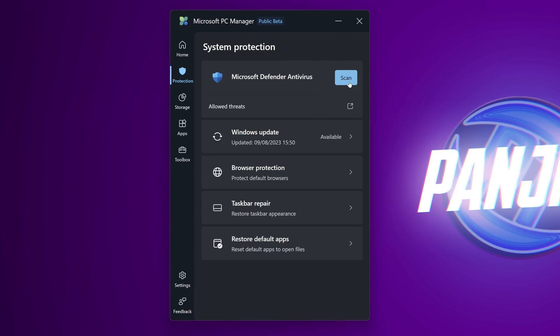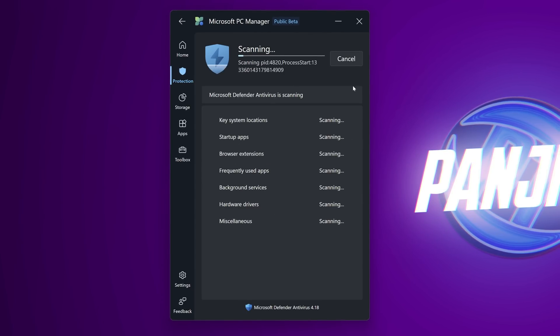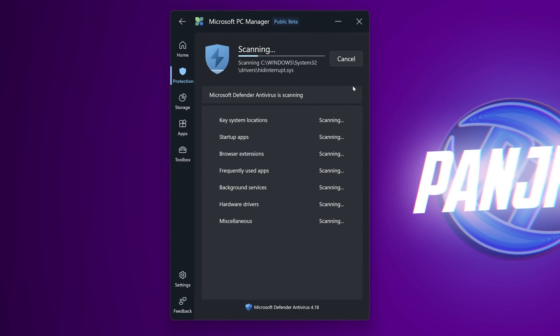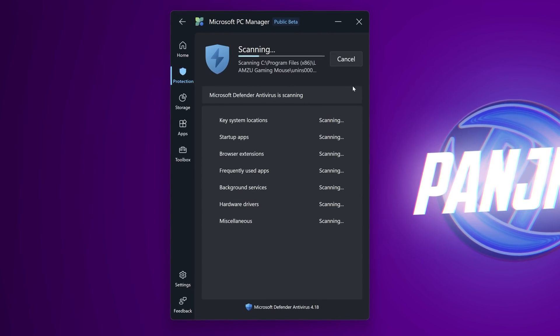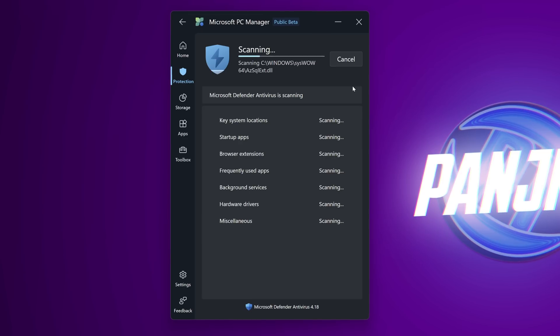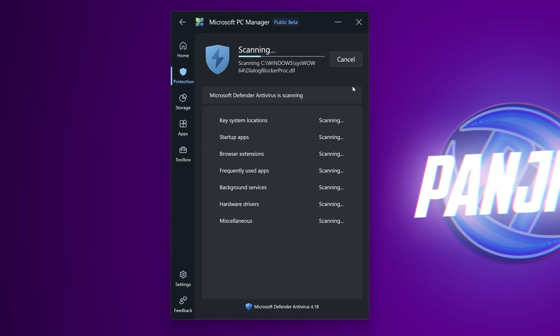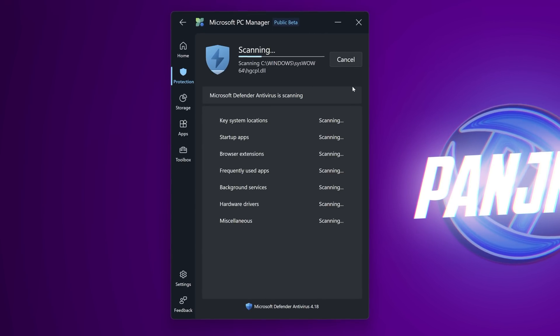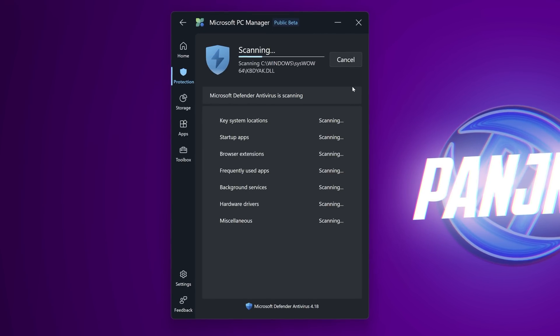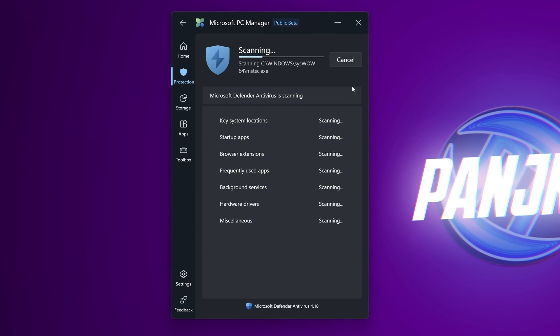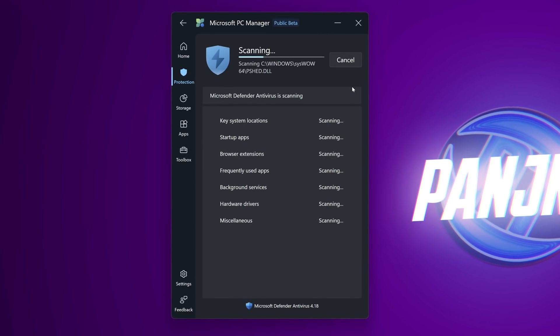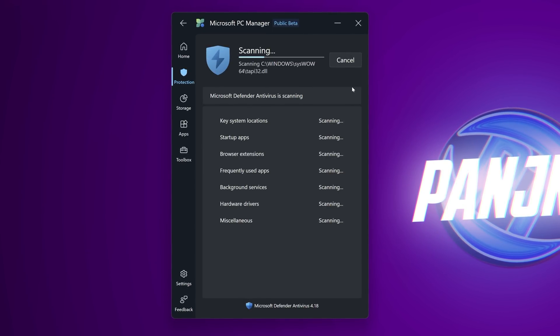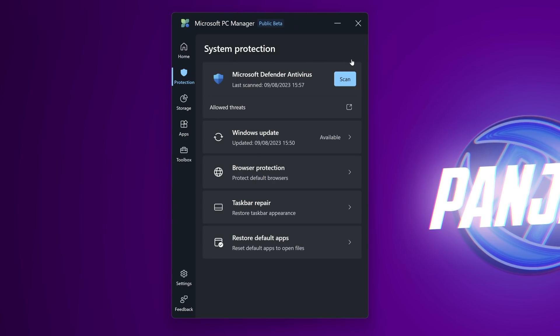Starting off with the microsoft defender antivirus we can go ahead and hit scan. This is a relatively in-depth scan so depending on how slow or cluttered your system is this can take a little while but it's always recommended to do this once every month or so just to stay on top of your system security. Go ahead and select done.